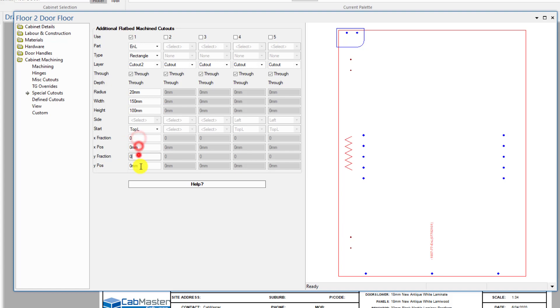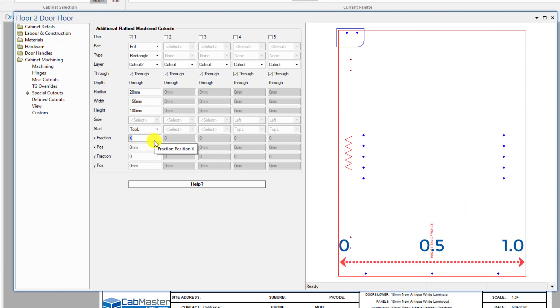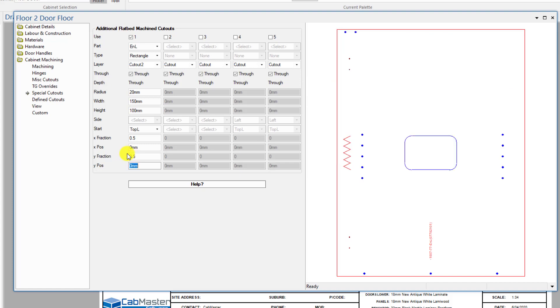These here confuse people sometimes. What it is, is X-axis, which is left to right, and Y is up and down. A fraction, so you can go from 0 to 1 in a fraction. So if I go 0.5, that is smack bang in the middle of this X-axis. If I go fraction in Y of 0.5, that's going to be smack bang. So 0.5x and 0.5y is smack bang in the middle of the part.